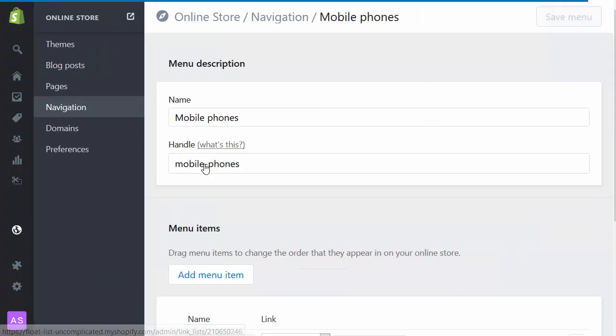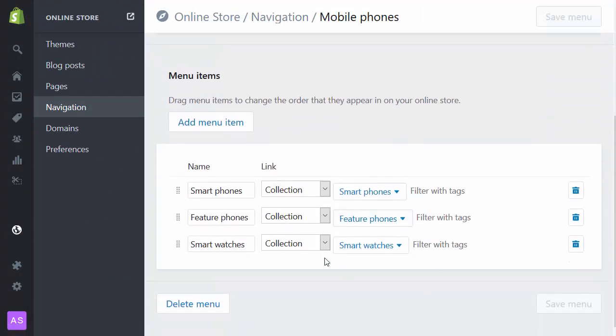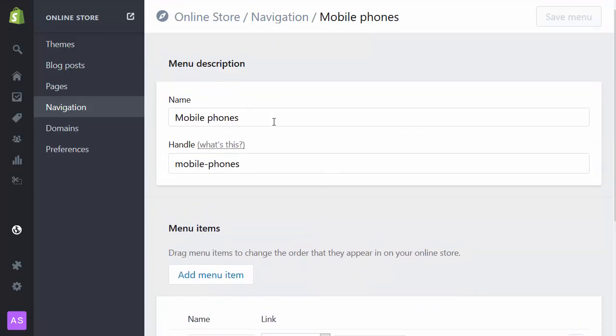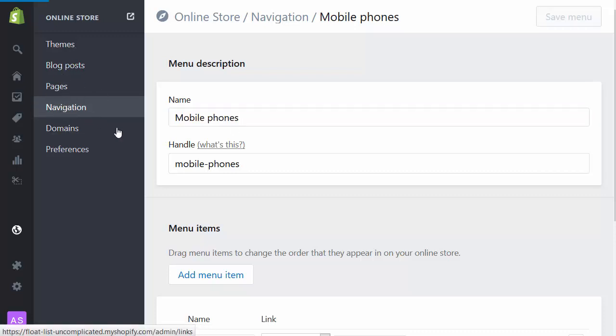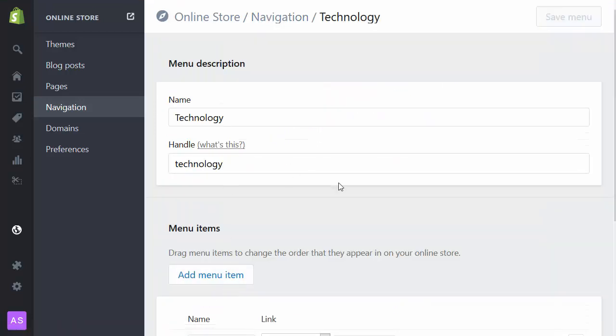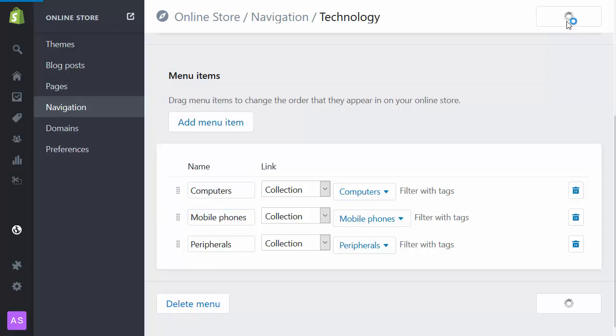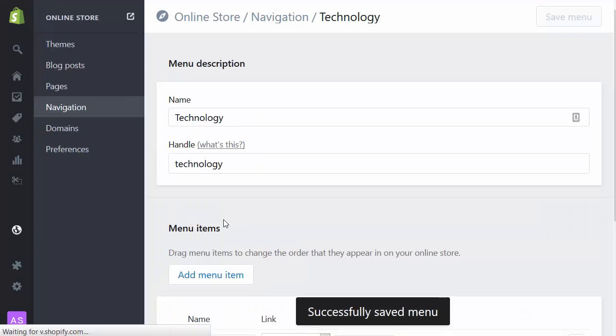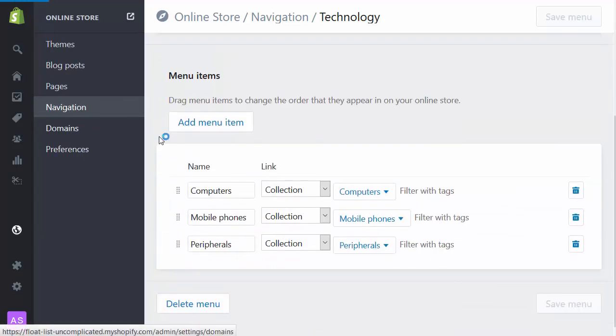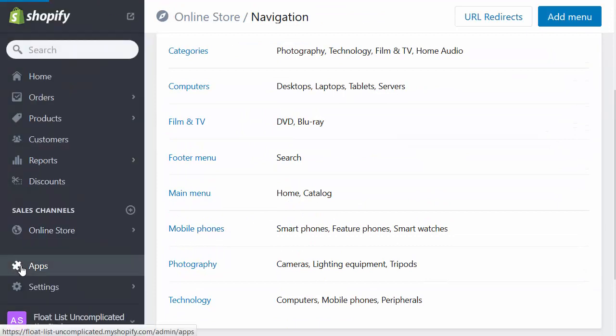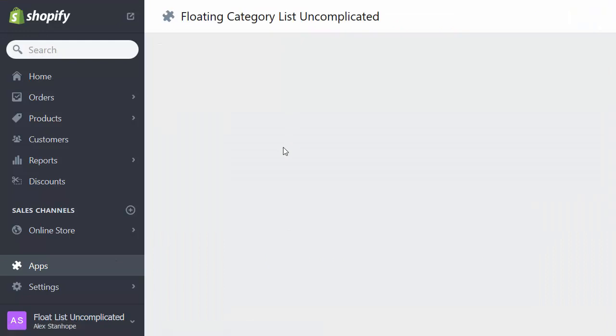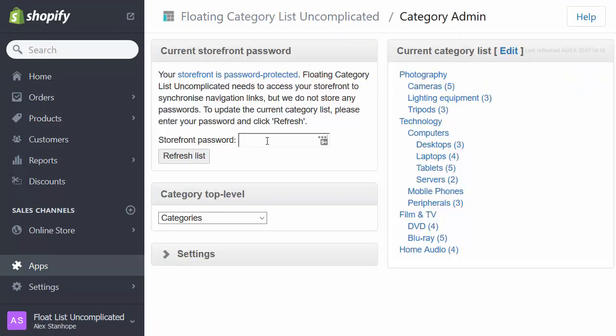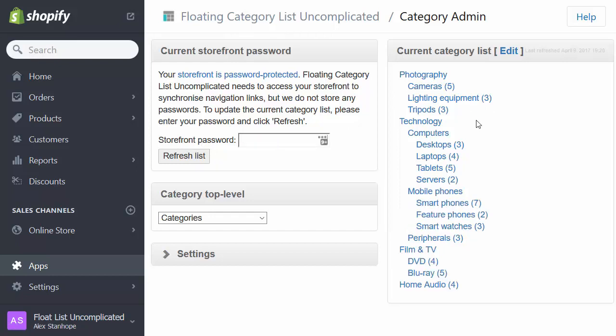Back into mobile phones. Sure enough, I have created the mobile phones menu. And now it's a matter of just checking that I've called it exactly the same thing. Here it's referred to as mobile phones. And if I go back into the technology menu, here I've called it mobile phones with a capital P. Shopify sees those two things differently. So it's really important that the title I use here is exactly the same title of the menu that's referred to here. So now I go back into apps and refresh the list again.